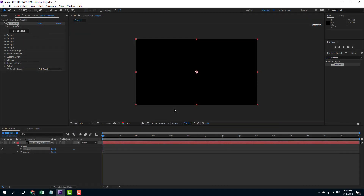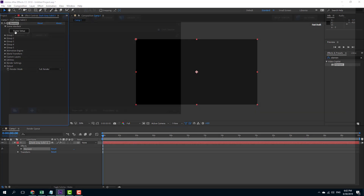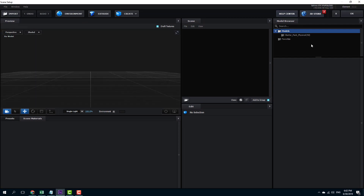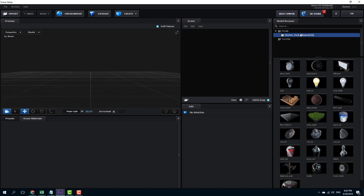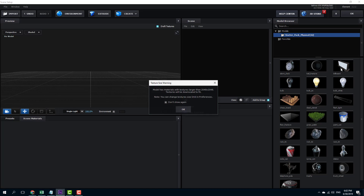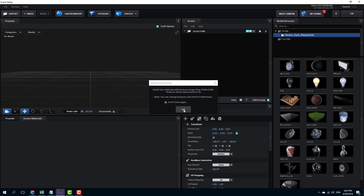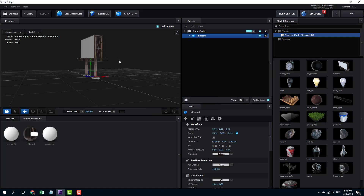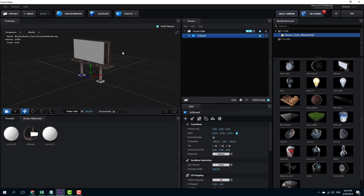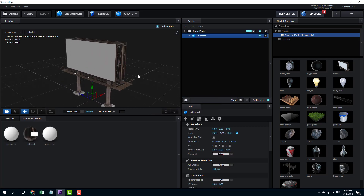In Element 3D you can isolate objects as well. Let's go to Scene Setup for that and load up a model. I'm going to go into my set starter pack and select something like this billboard, then press OK — and you can see the billboard is here.